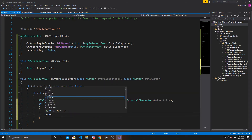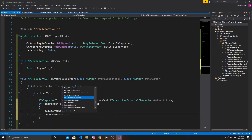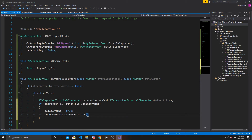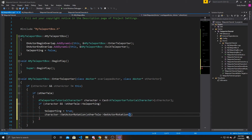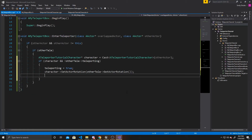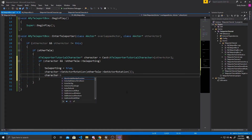We want to take our character and set the actor's rotation to the other teleporter's rotation, so it's facing forward when it teleports. Then we want to make sure our camera is actually rotated to the back of our player, to prevent confusion with orientation after teleporting. It's a bit nuanced, but I'll explain it after we type it out. So it's Character->GetController, and then we want to set the control rotation to Character->GetActorRotation.